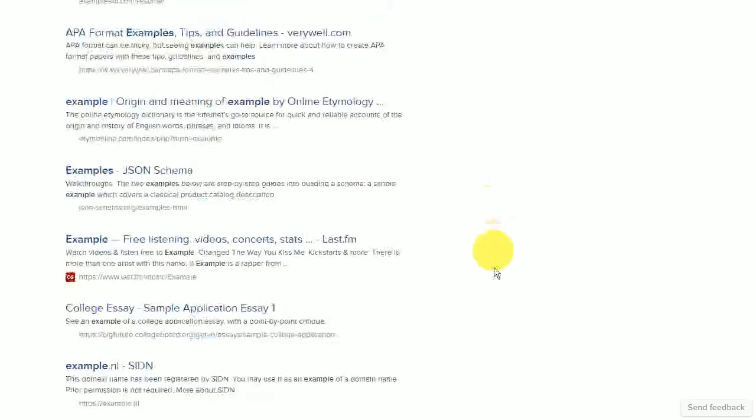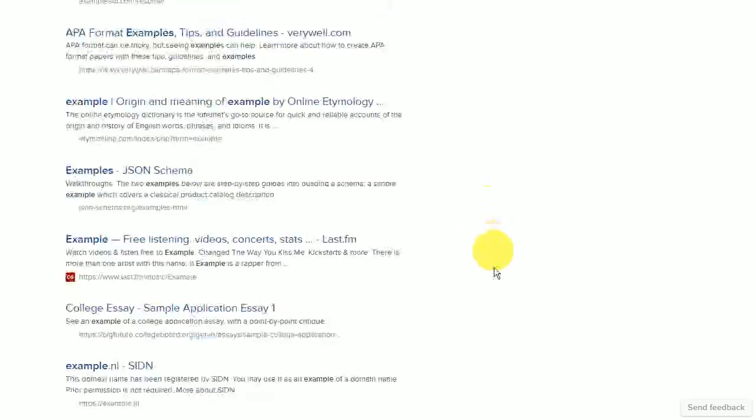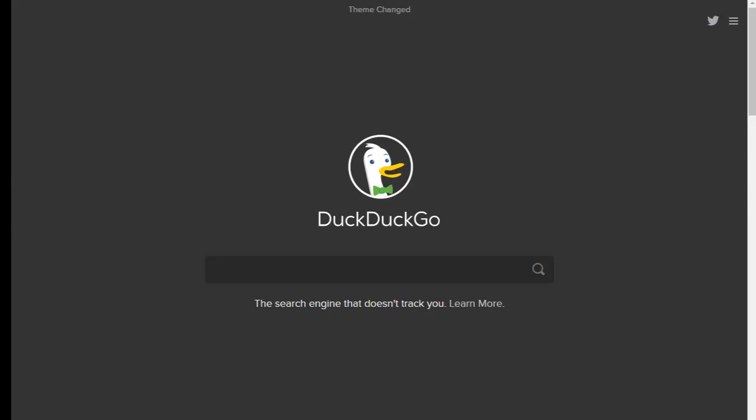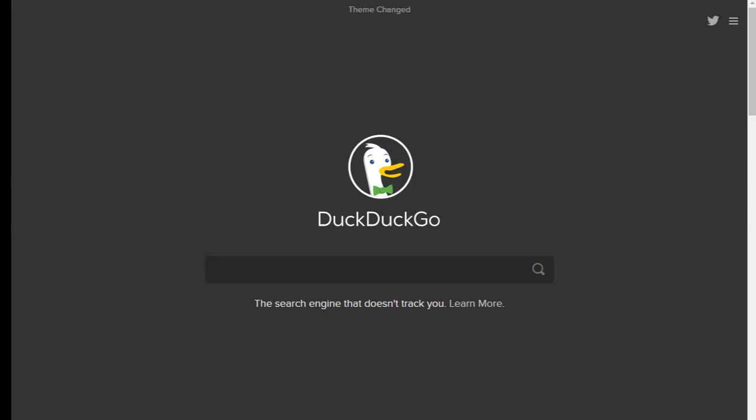You'll also notice that there isn't much visual clutter, and that ads are both rare and very unobtrusive. One of the best things about DuckDuckGo is the amount of customization options you have at your disposal.